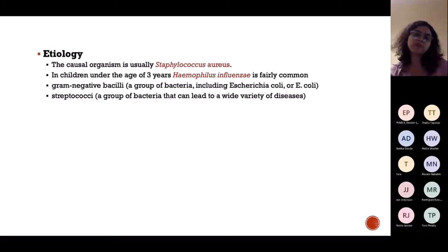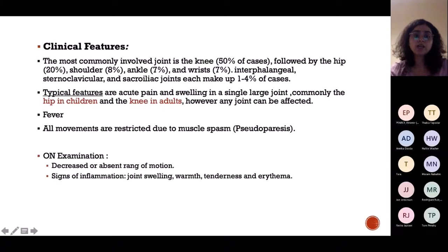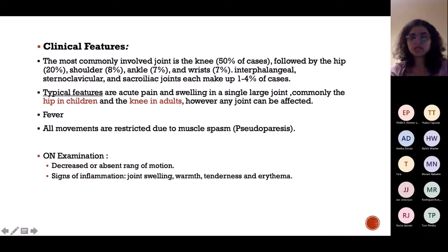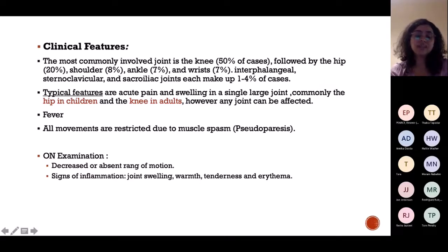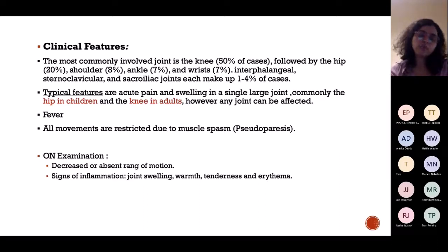The most common organism involved is Staph aureus. Septic arthritis is very common in children, where it is often caused by Haemophilus influenzae, which usually affects the lungs of kids. From the respiratory area, it travels through blood to the joints. Clinical features include pain — usually in the hip in children and the knee in adults — inflammation, and inability to move the joint due to pain.